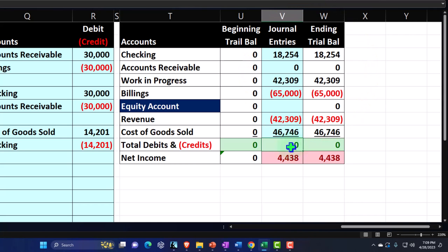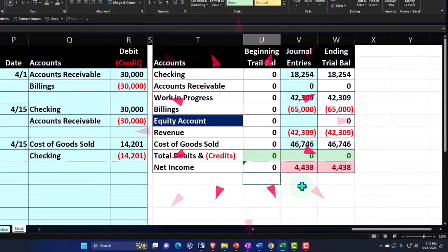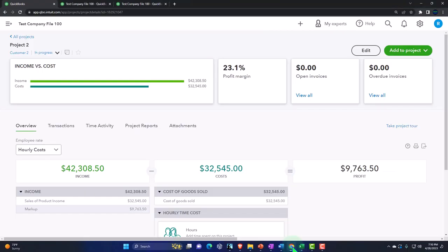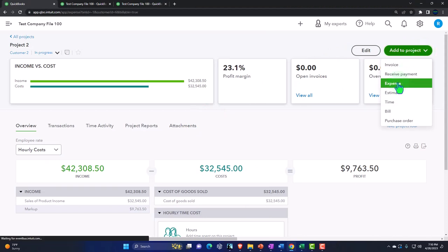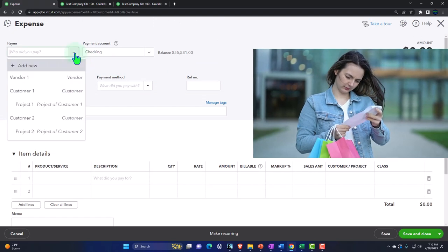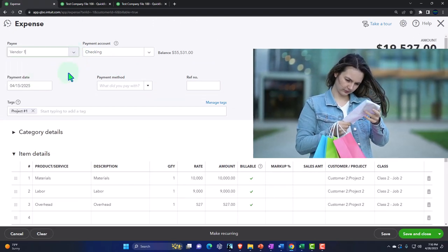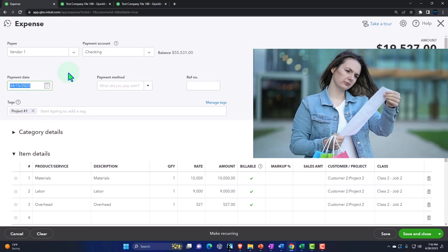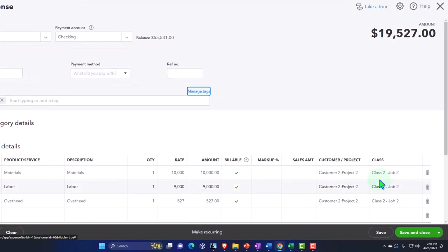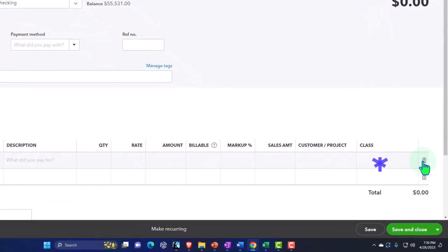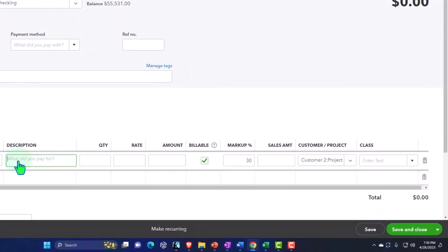We have not yet recorded the revenue, so on the net income we have a loss at this point. Let's do that same thing in QuickBooks. When these actual expenses happen — I'm in project two — I'm going to enter an expense. I'm going to record all of them in one lump sum, though obviously they'd be happening throughout the month. This is going to happen on 4/15. I'm going to use the items to record these, because that allows us to pull them over to the billable item side rather easily.